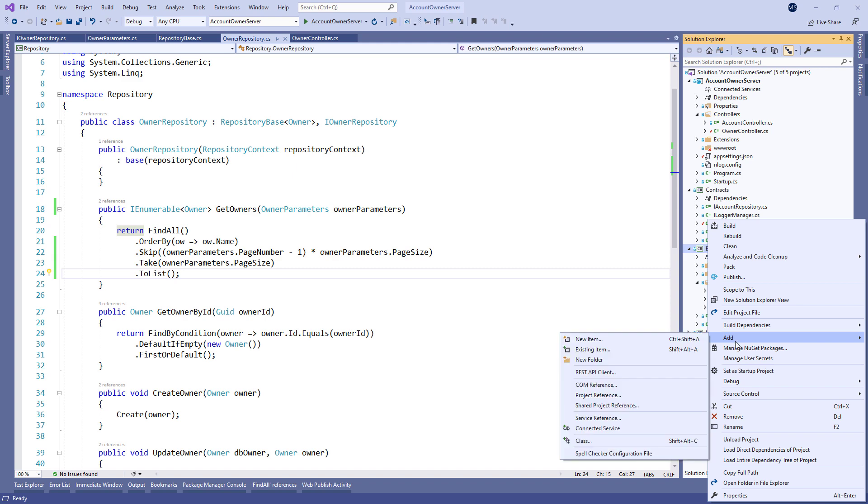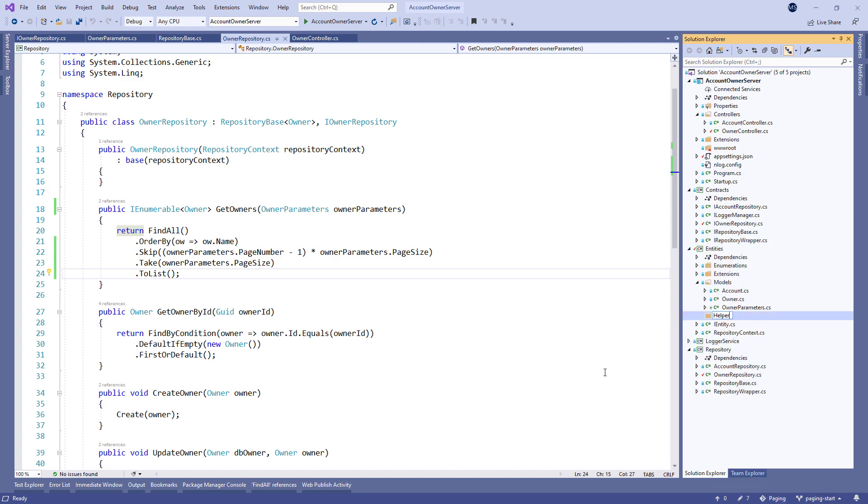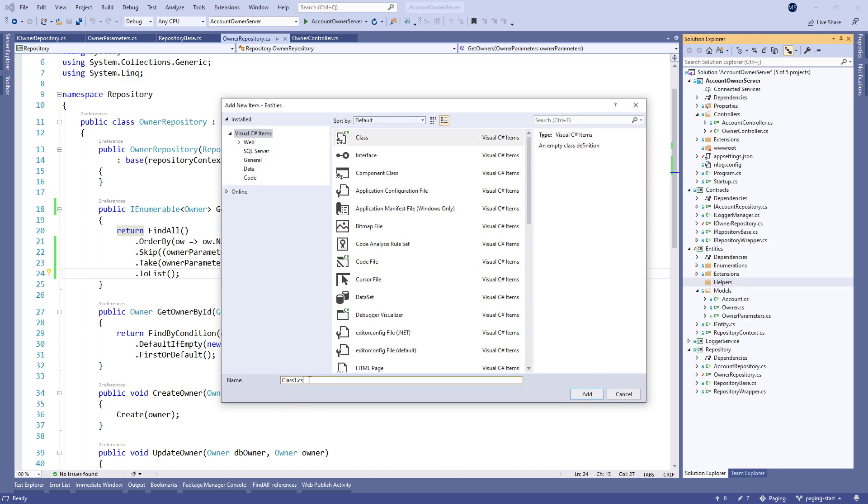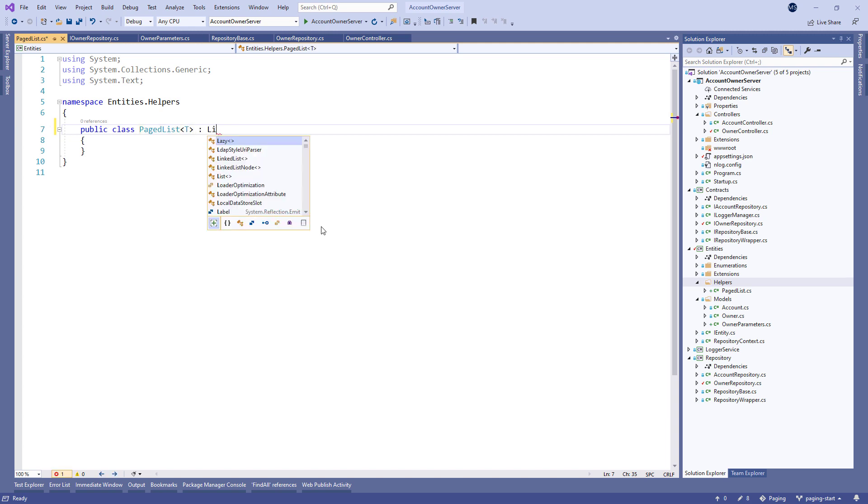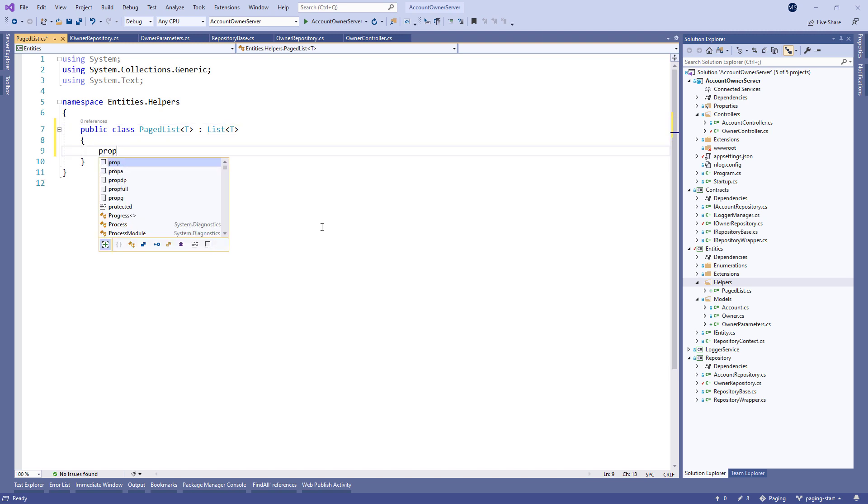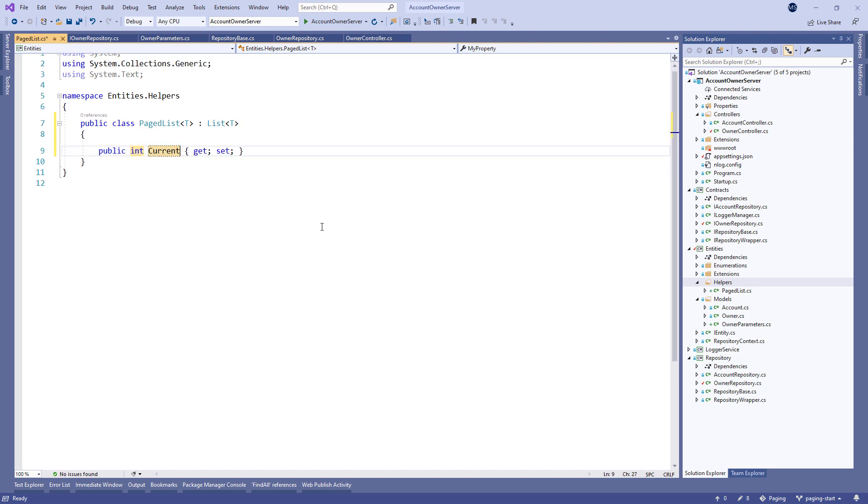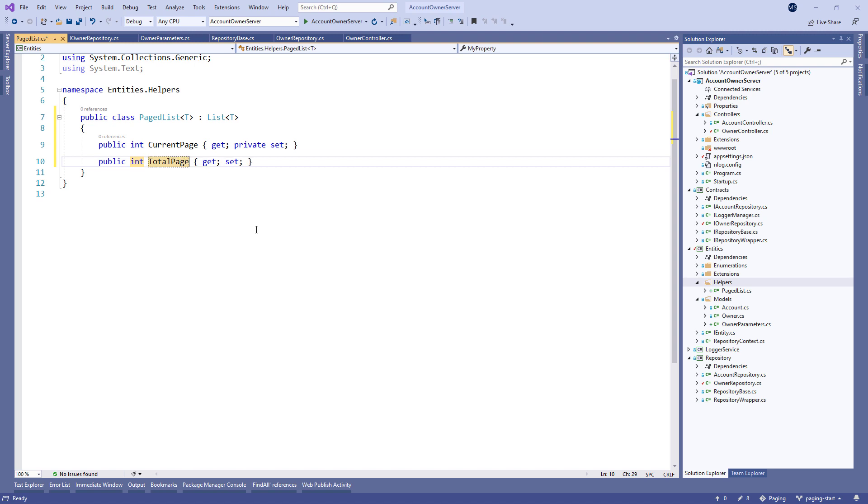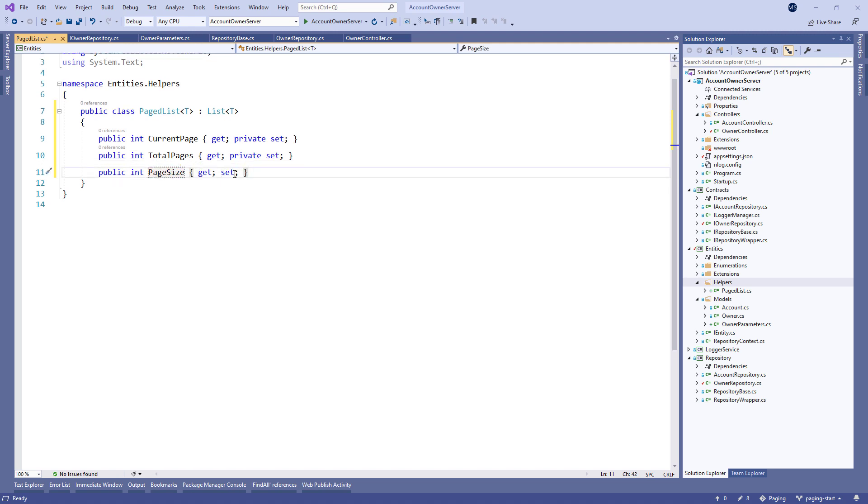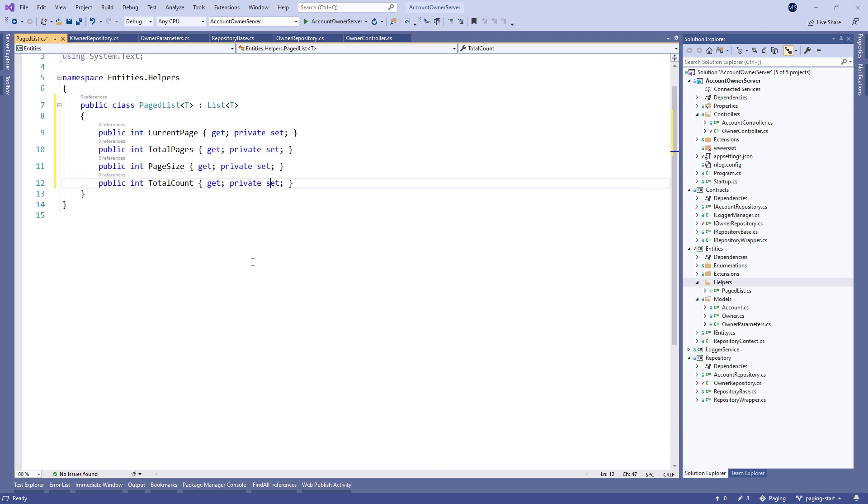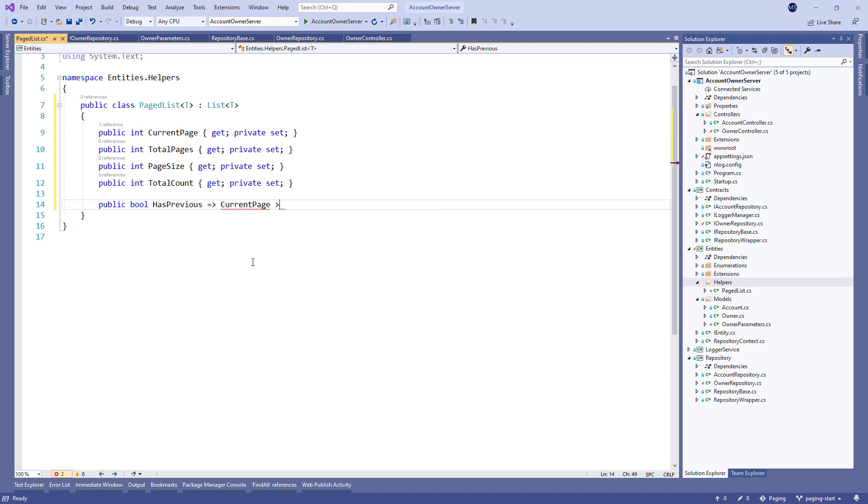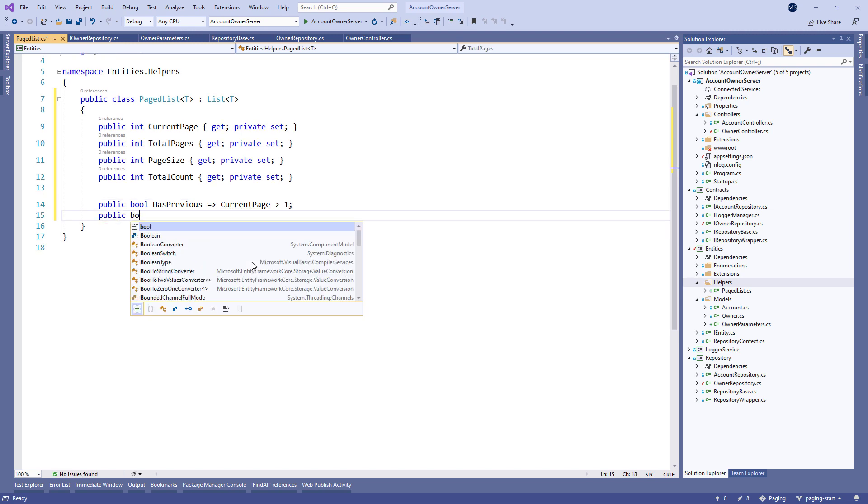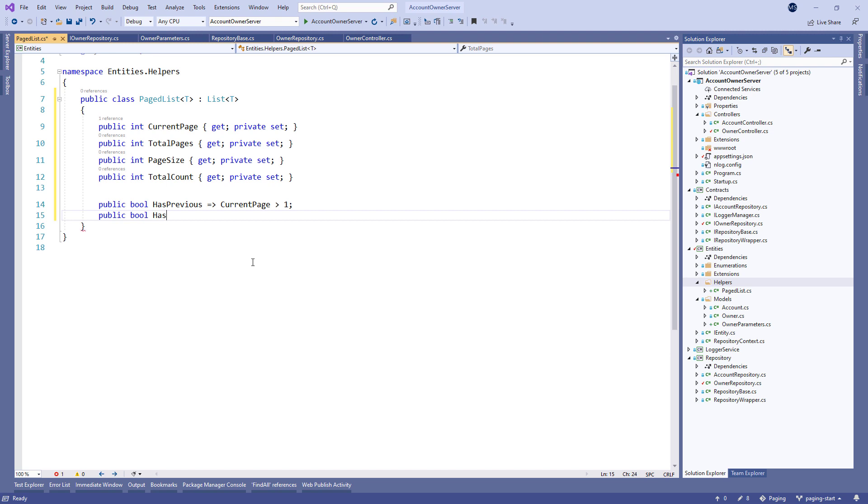First, let's create a Helpers folder and a PageList class inside. Make it Generic and inherit from ListT. We need several properties here. So, let's start with the current page, Total Pages, PageSize, and the Total Count. We can see all of them have a private setter. Then, we create the HasPrevious property that will be true only if the currentPage property is greater than 1. Also, we need the HasNext property that will be true only if the value of the currentPage is less than the number of totalPages.